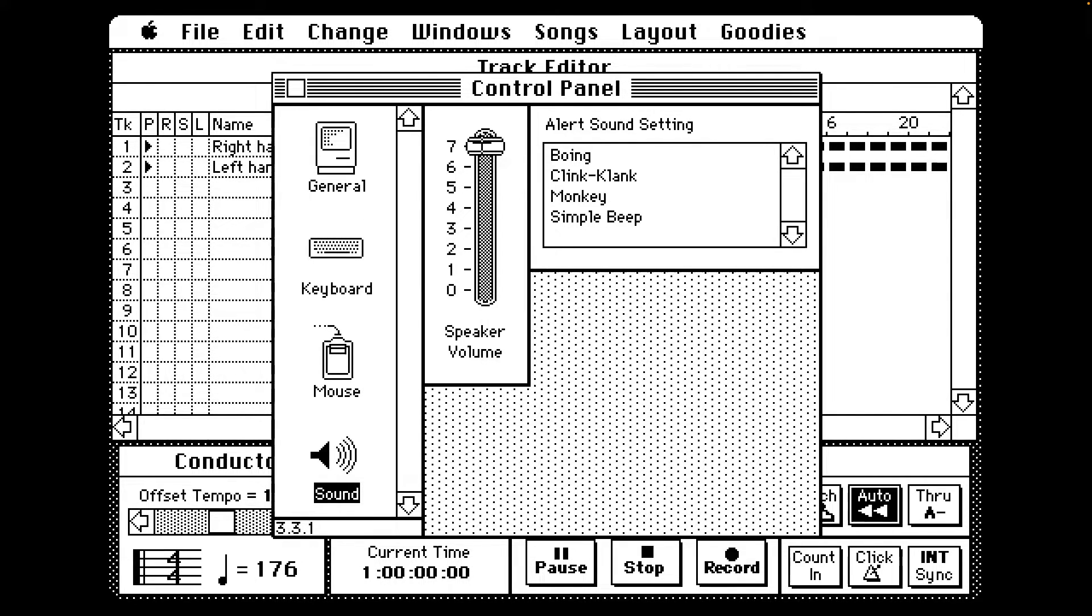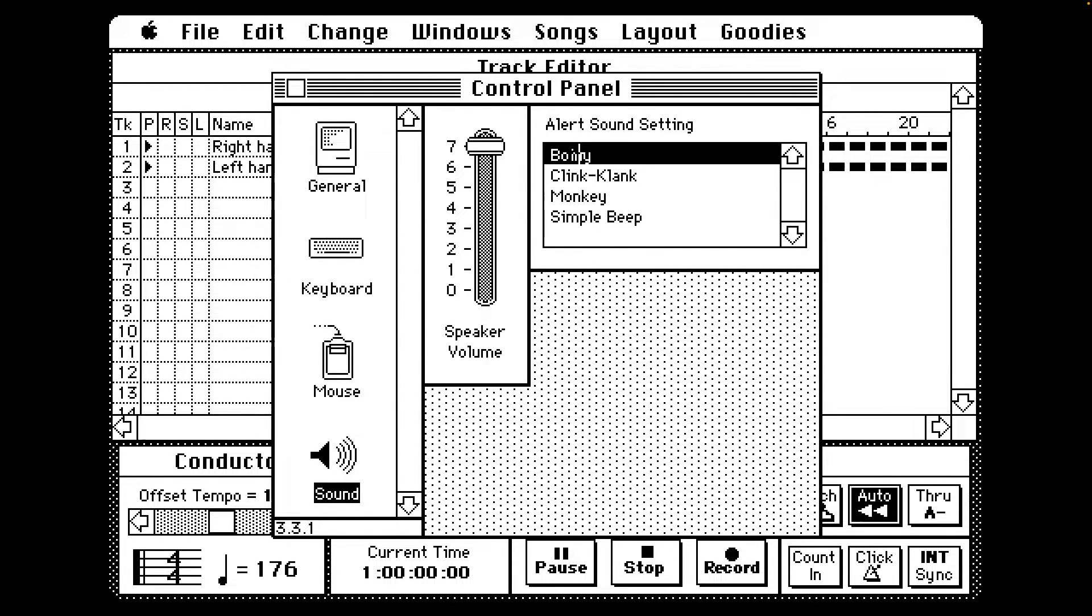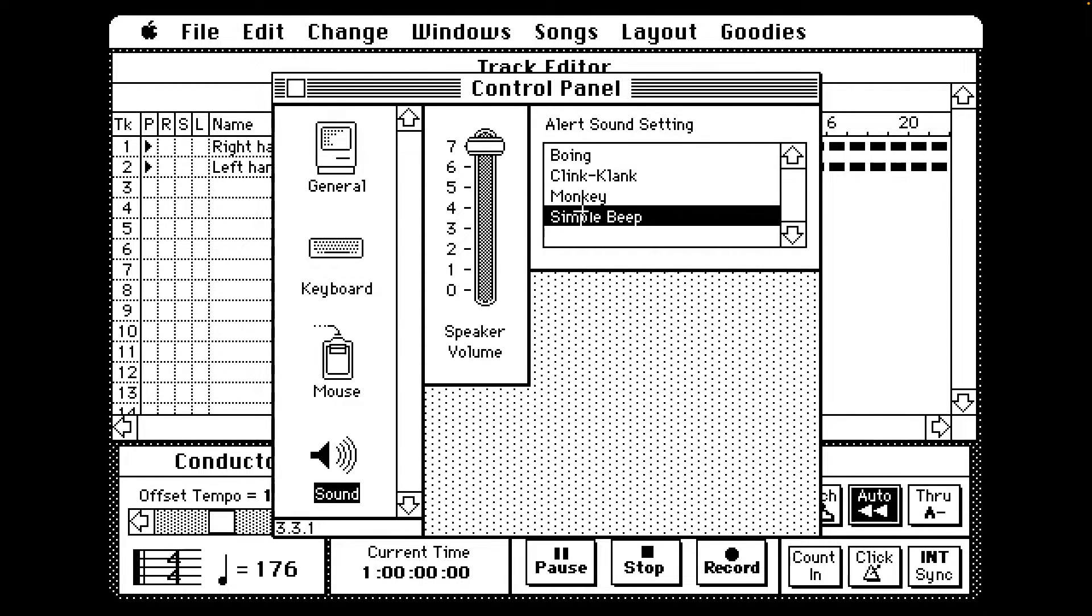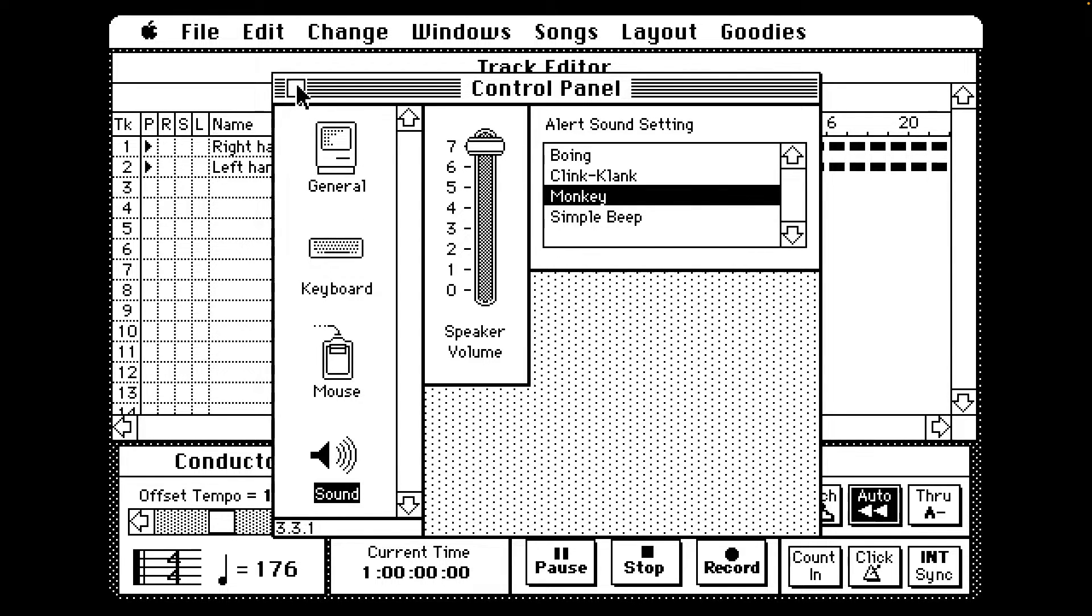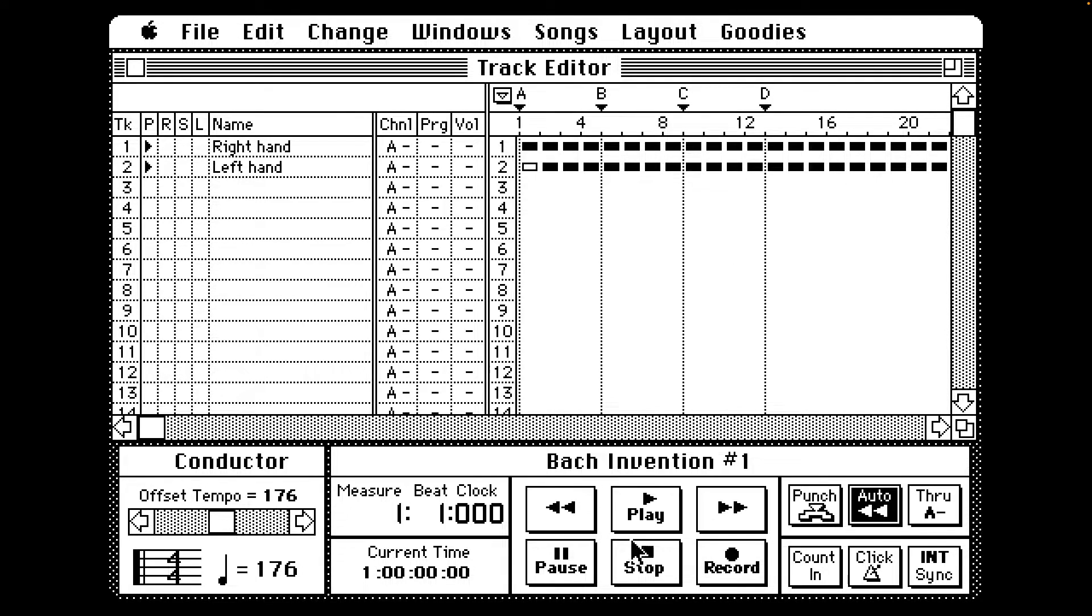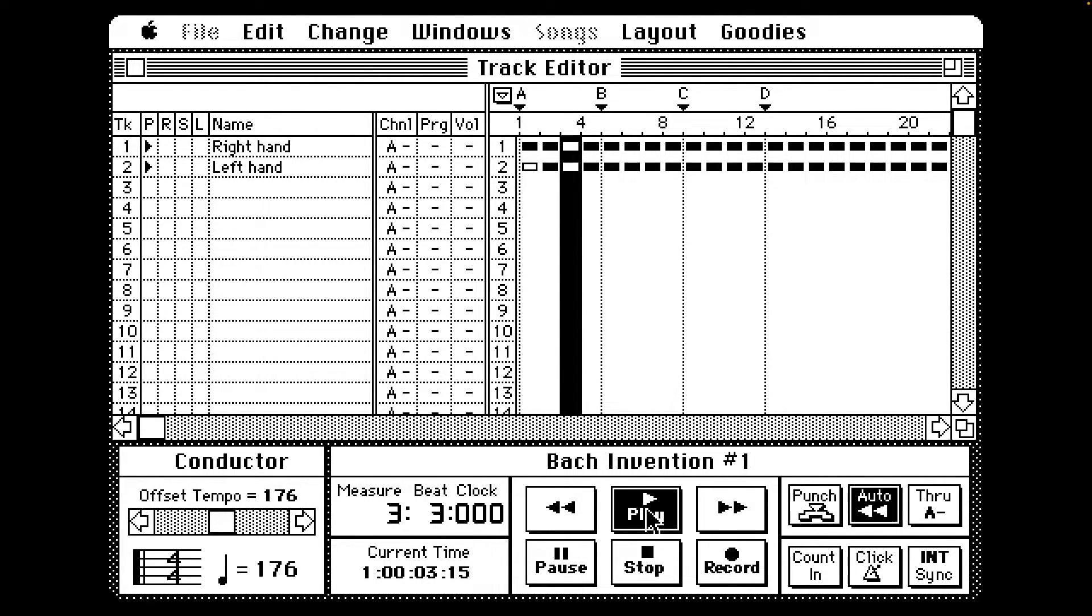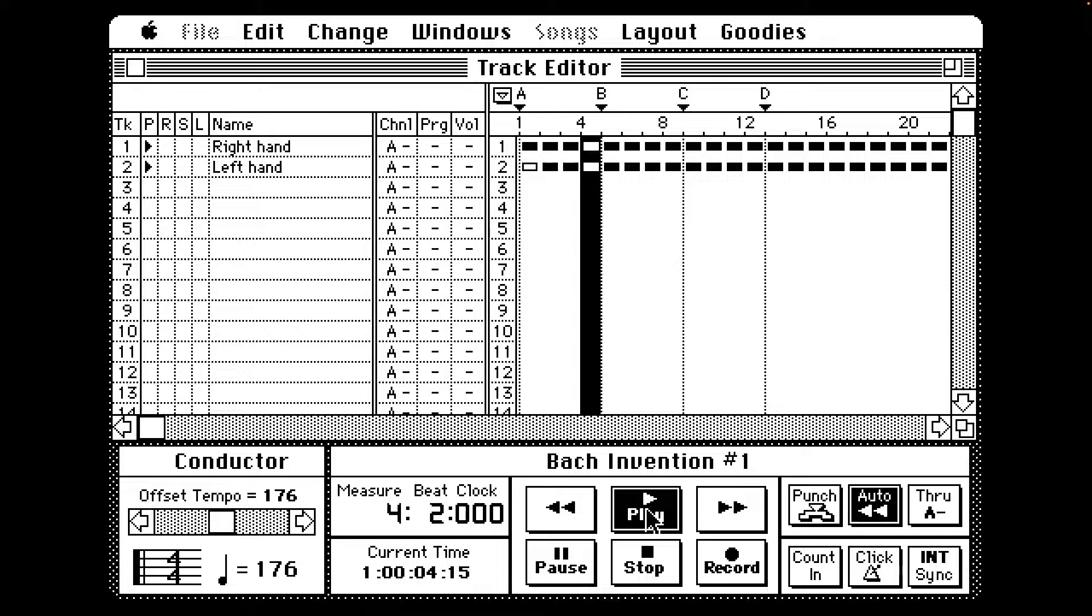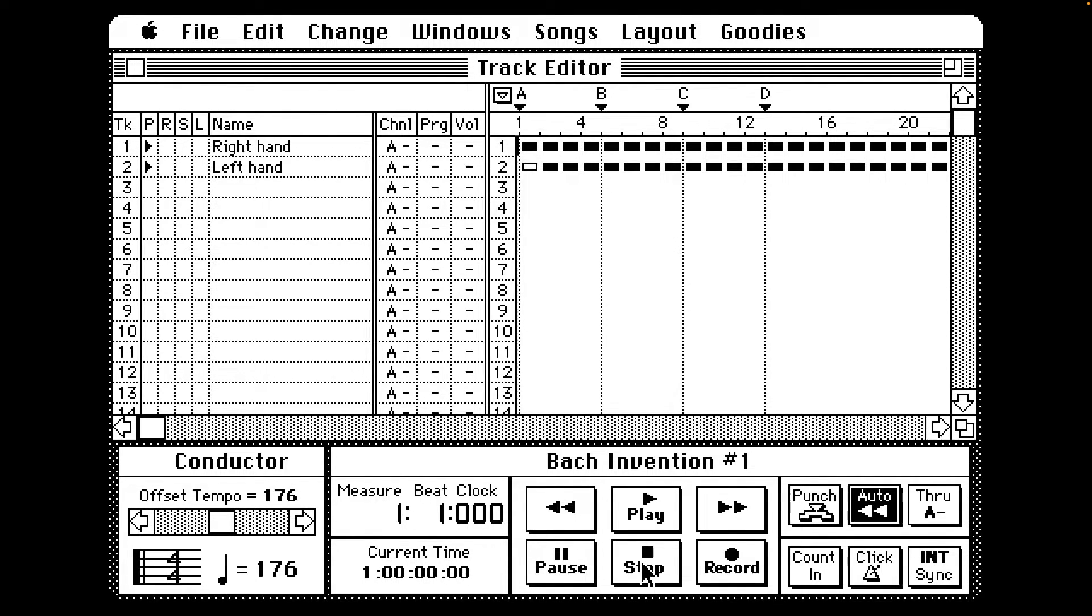Let's do speaker volume at 7. Alert Sound Setting: Boing, clink clank, monkey, or simple beat. All right, maybe let's try playing now. Stop, Play. Doesn't seem to be doing anything. Not sure.